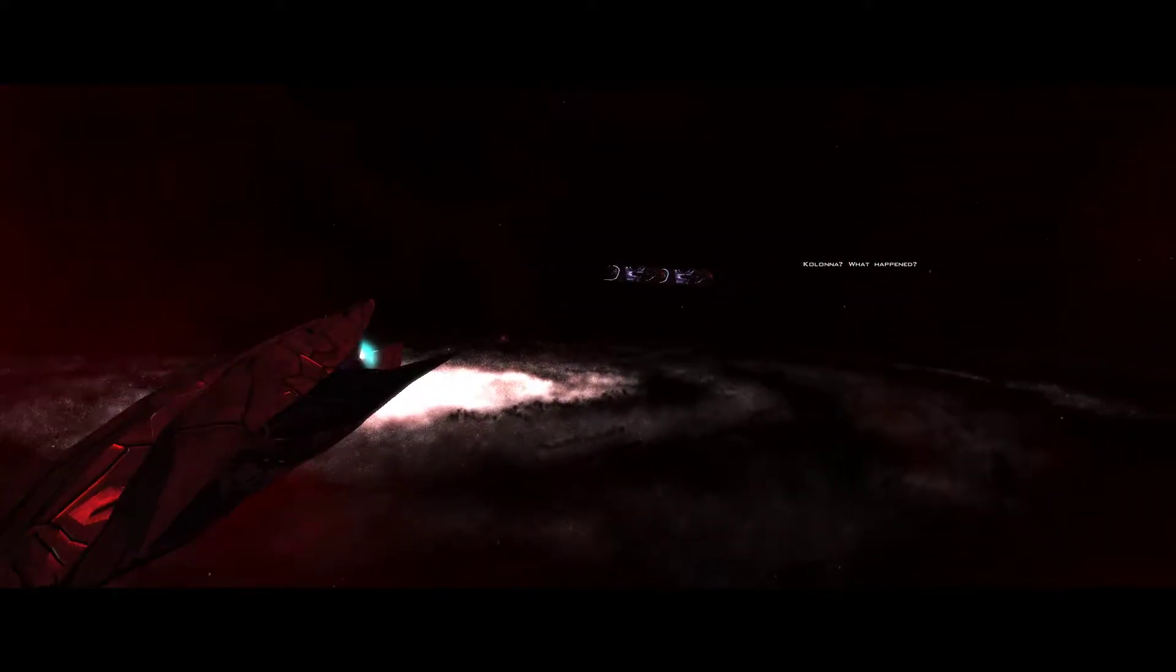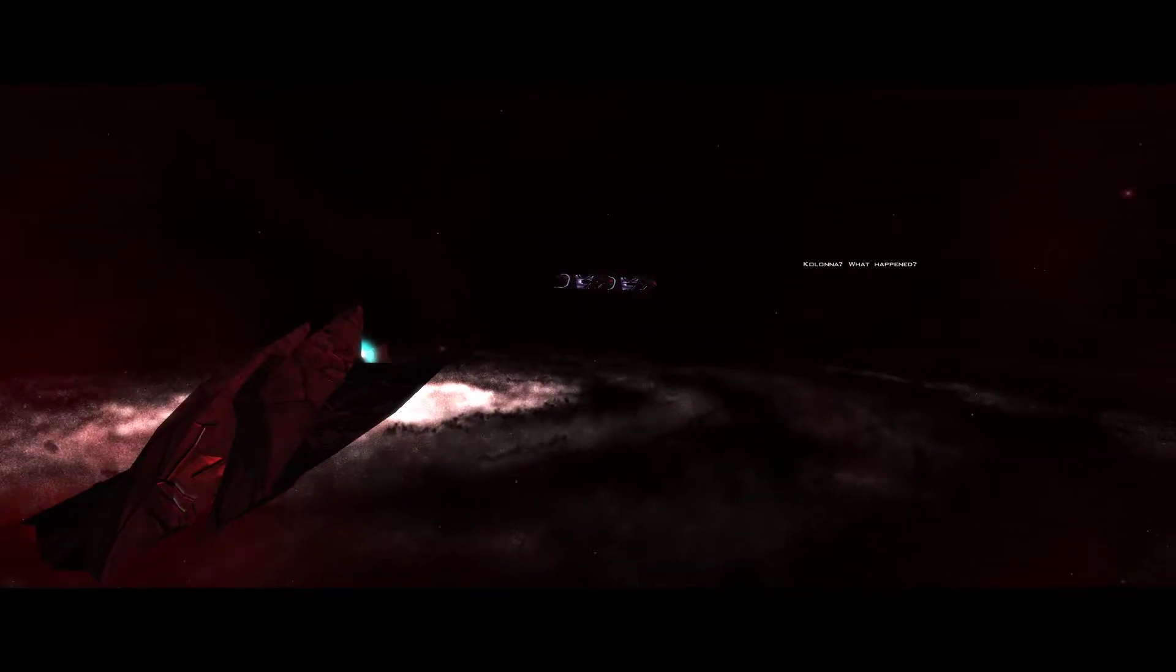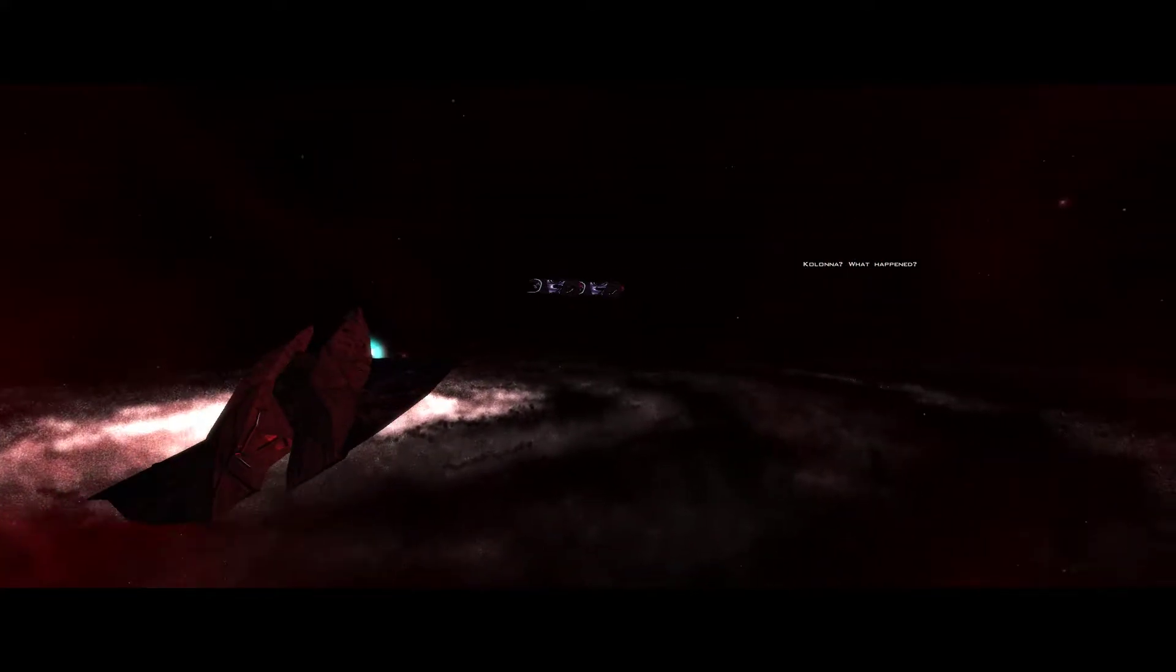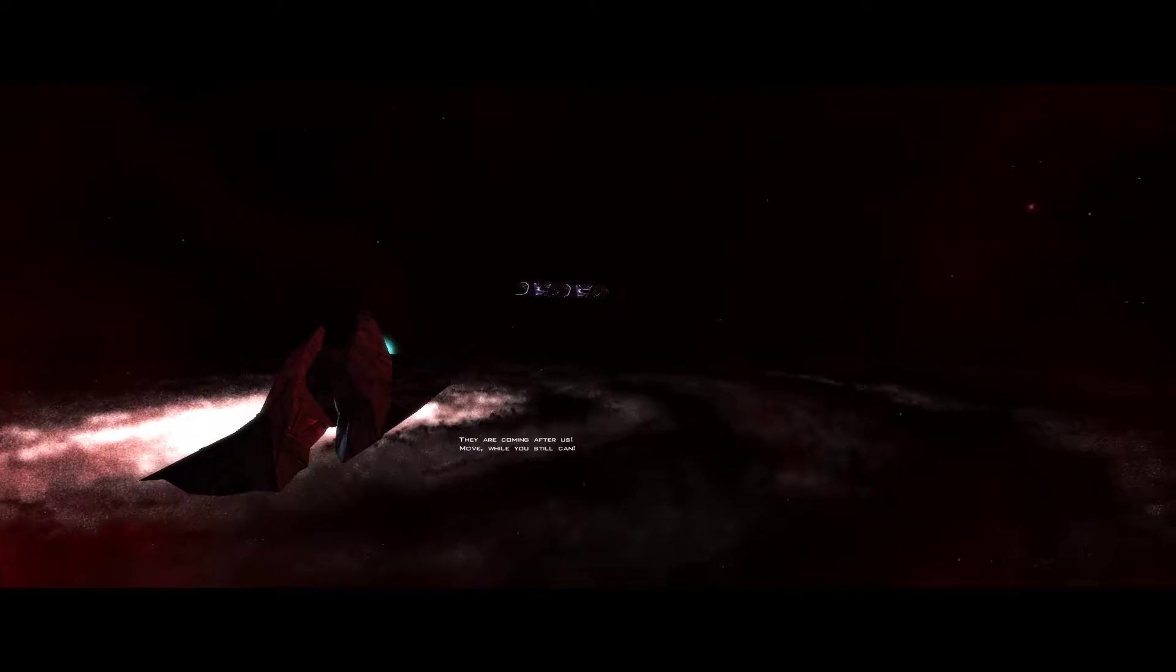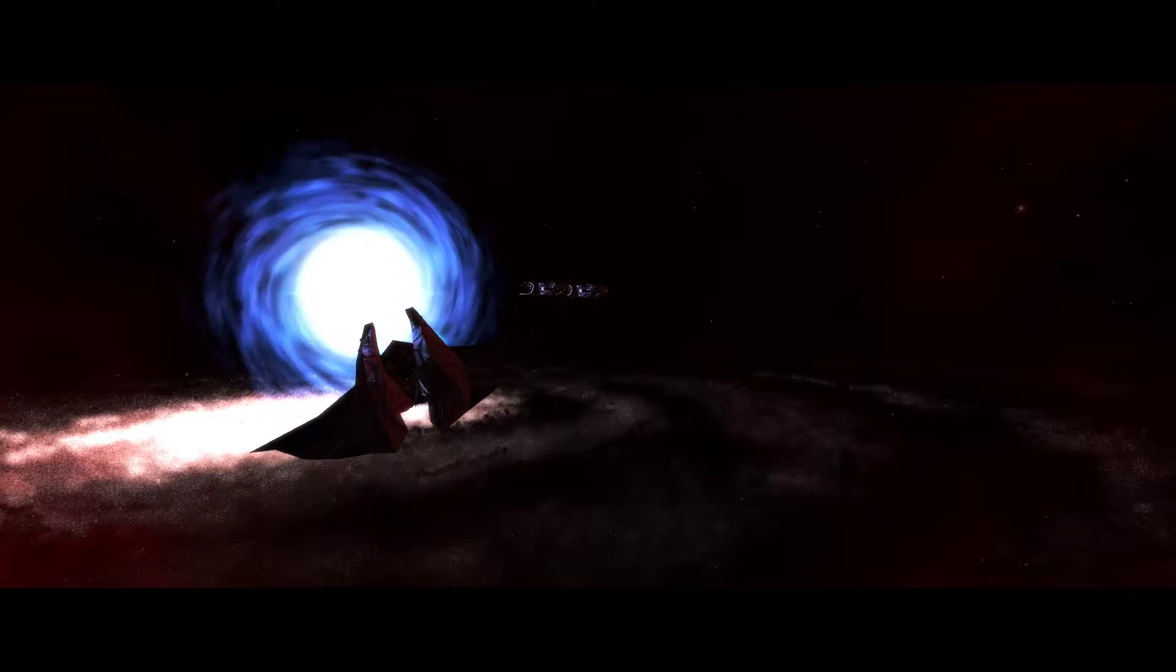Kind of reminds me of, Colonna, what happened. Kind of reminds me of what happened to the shivans or the sunans. Hey! That's familiar.